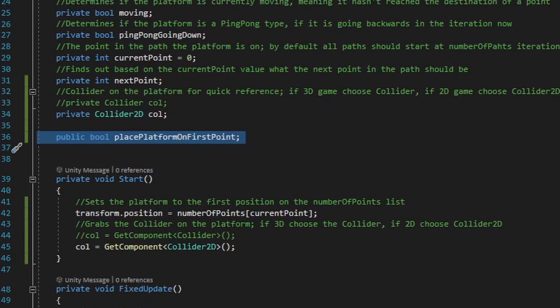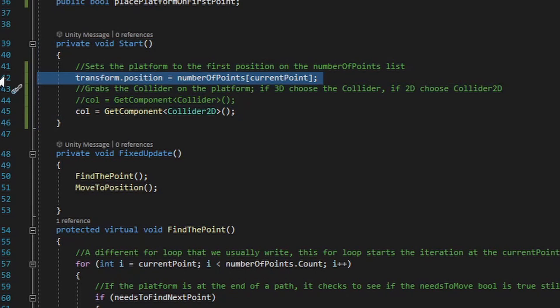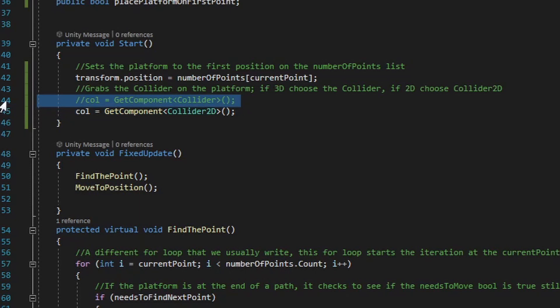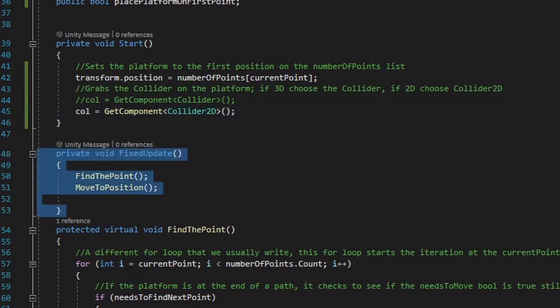Let's go over the different methods in this script. First we have the start method, which will automatically set up the platform's position at the number of points initial value, so that even if you don't have the place platform on first point bool selected, it'll automatically transport that platform to the first point. The next two lines of code are going to grab the collider type for what you're using in your game — comment out or delete whatever line of code has the collider type you're not using. Next, we run the fixed update method to handle the iteration value for the different platform movement types, as well as handle the platform movement itself.